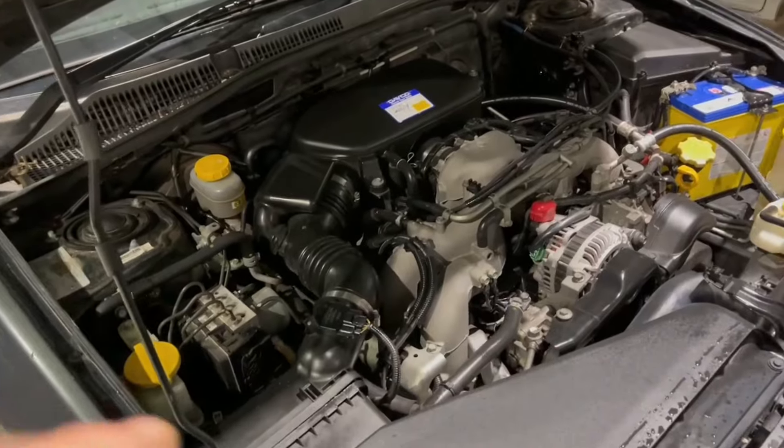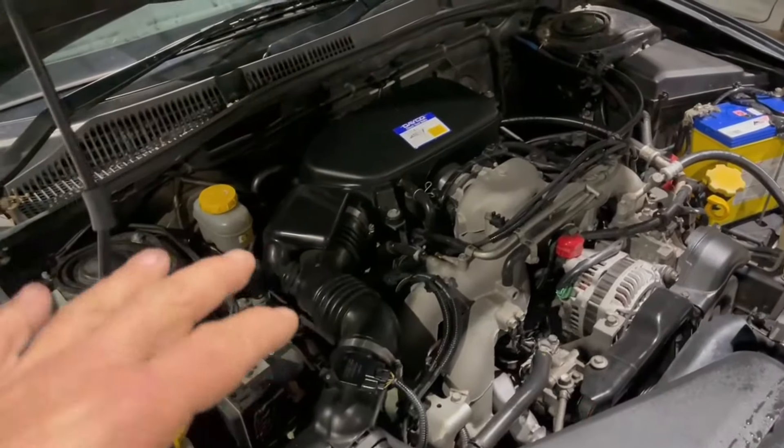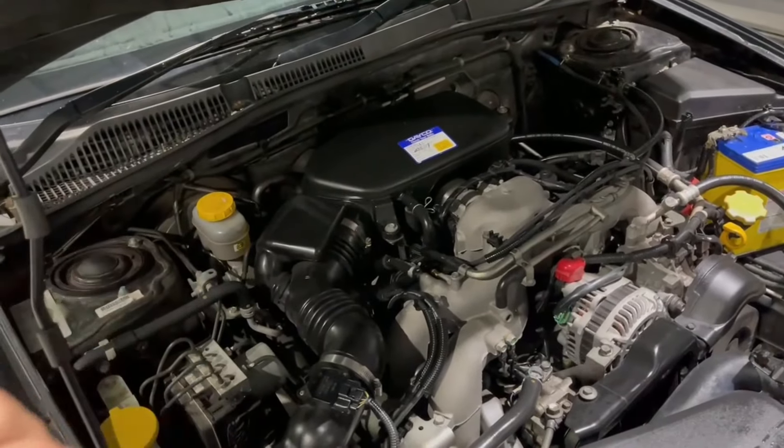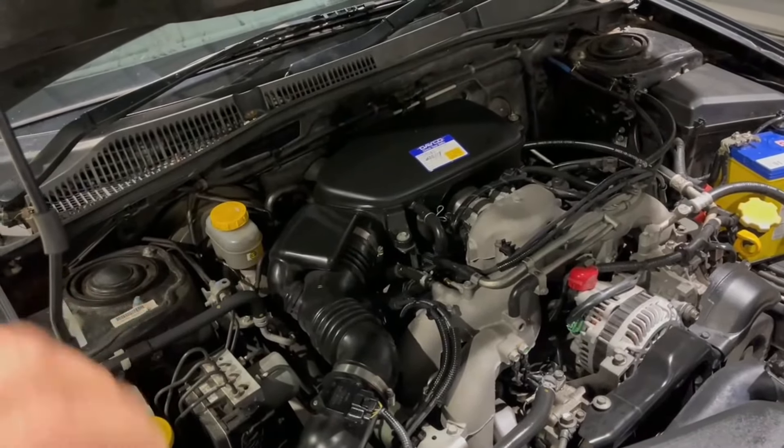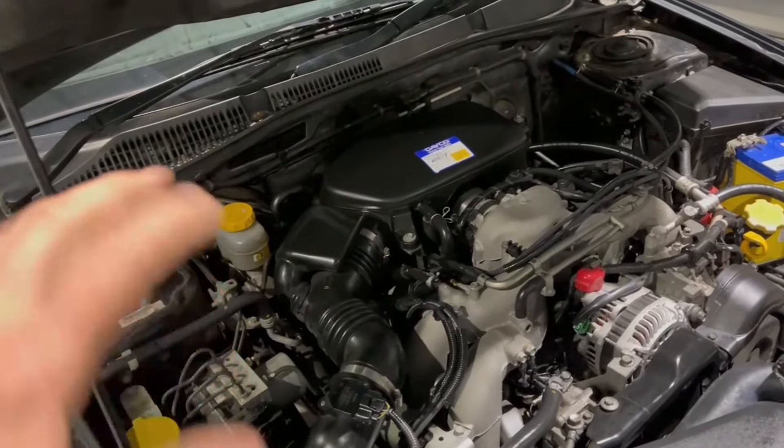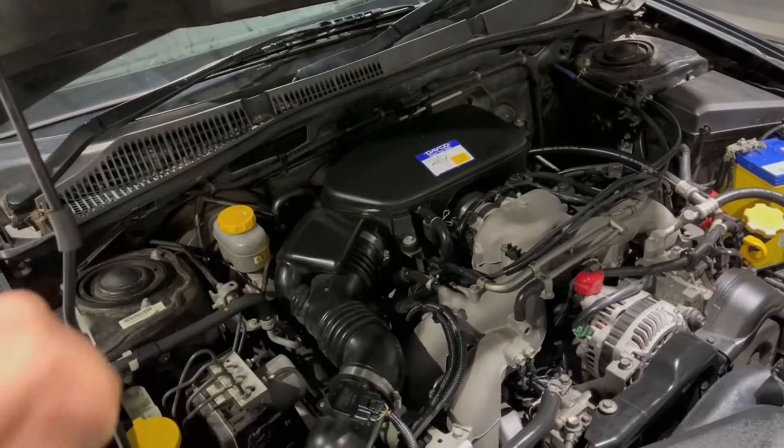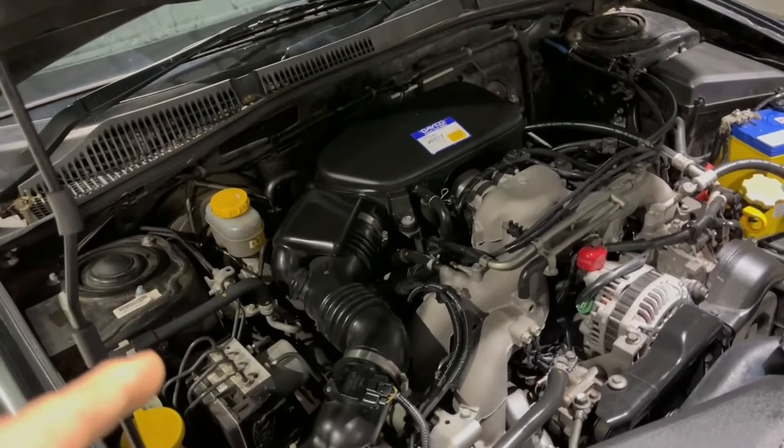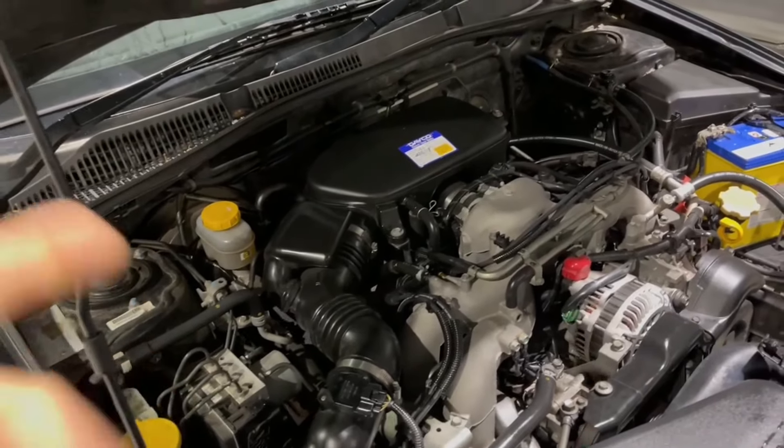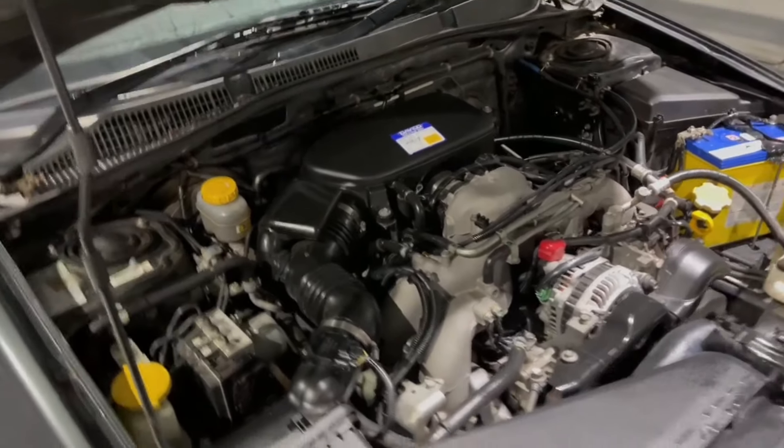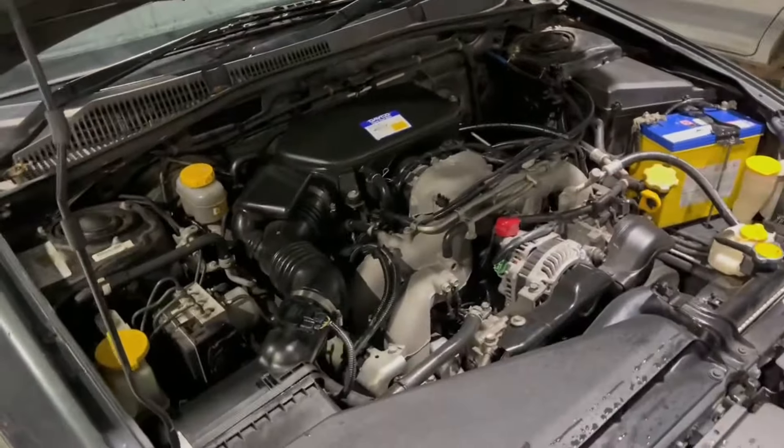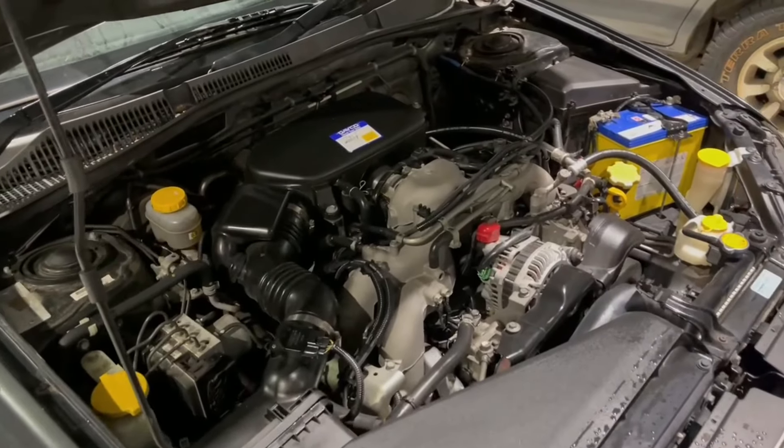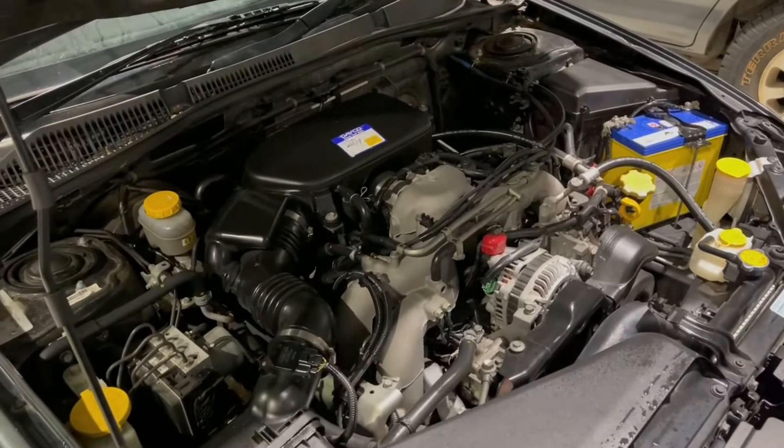So before we were getting three, four cranks, no fire, hit it again, three cranks, no fire, then bang. I've just hit within two cranks, bang, we've got to go. So yeah, problem solved. Thank you very much, Romano Automobiles.